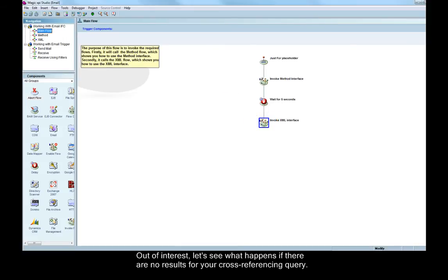Out of interest, let's see what happens if there are no results for your cross-referencing query.